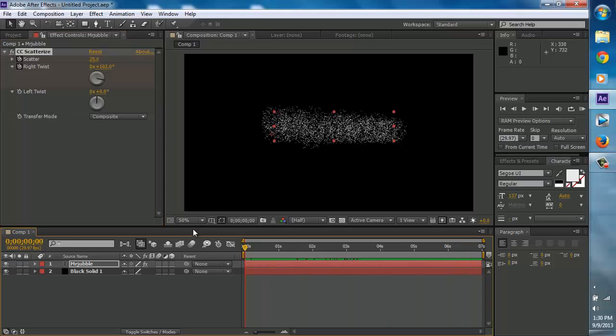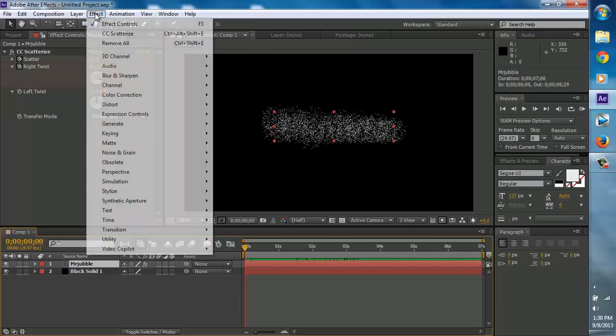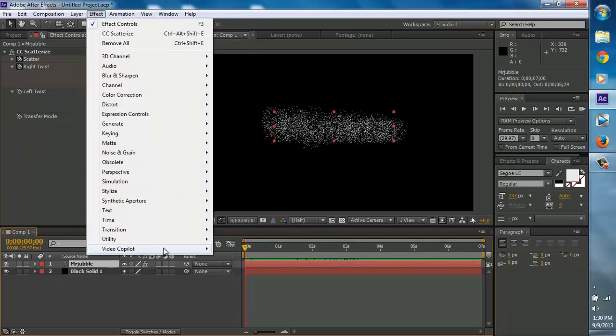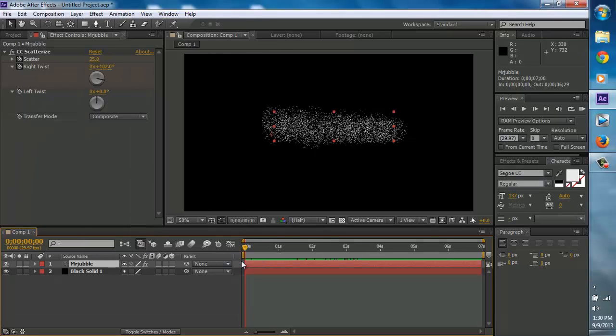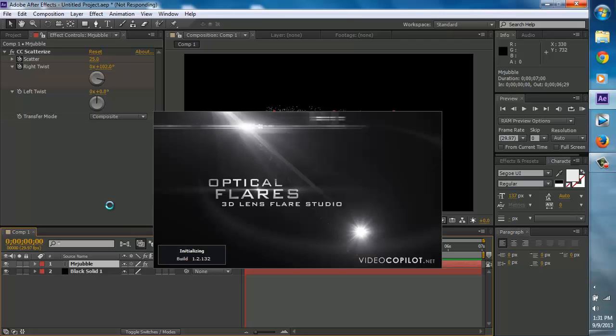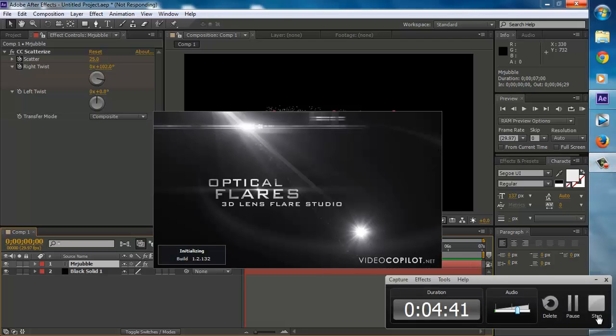Let's make it look a little bit more cooler. Make sure you still have the text selected and go to effects, video copilot, and then optical flares. Now it's going to just load up. It's going to take a while. The computer is running really slow today. It's been running slow for the past three to two days. I might have to defrag my hard drive. Optical flares, 3D Flares Studio, 1.2.132. I'll just pause it until it loads up.